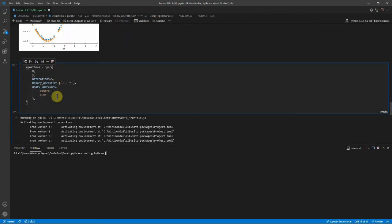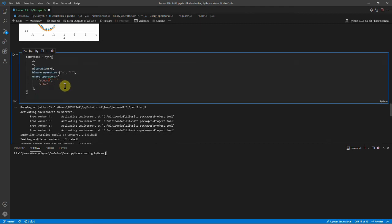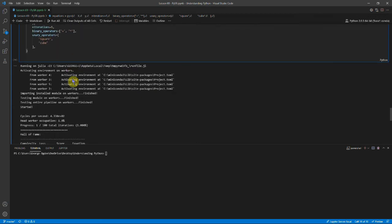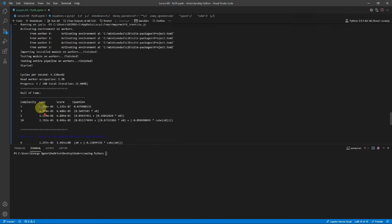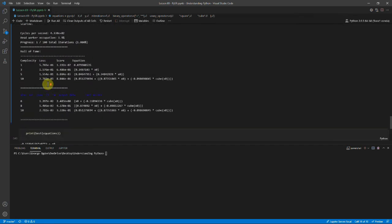But now we try again, and we give it five iterations. But this time we do it with plus, times, and we're also using square and cube. So it can't actually use the sine function anymore. And you can see it copies everything across, and it runs for 100 iterations.